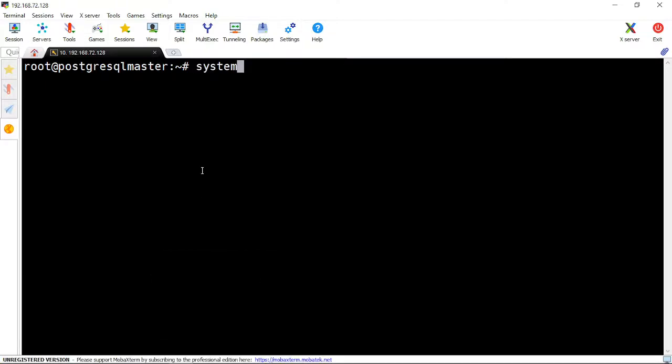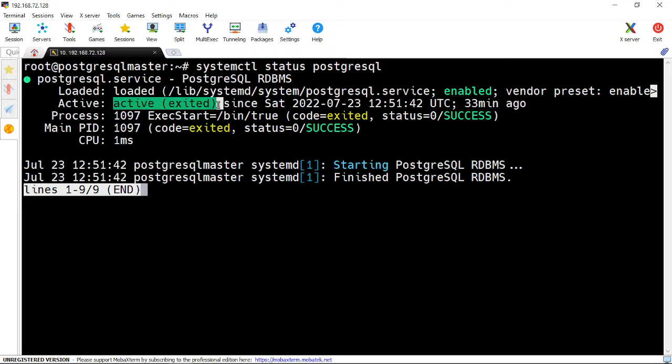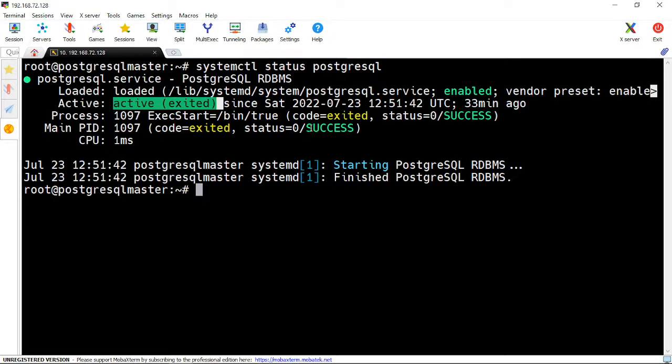systemctl status postgresql. Let me check if PostgreSQL is running. If you want, you can also check with the logins.